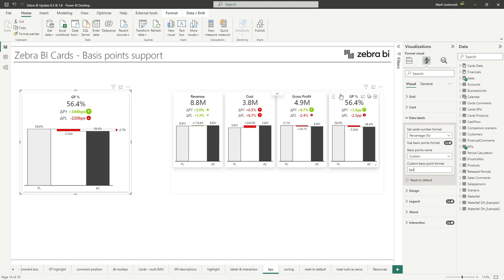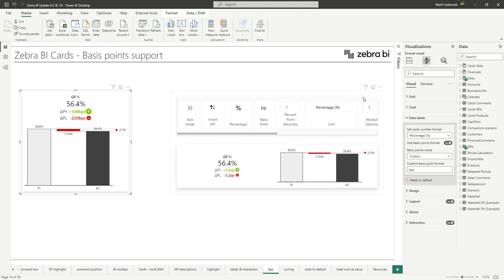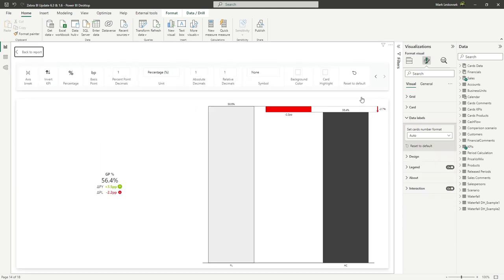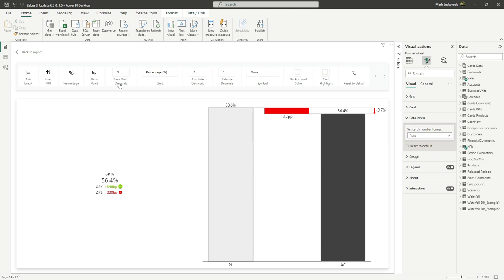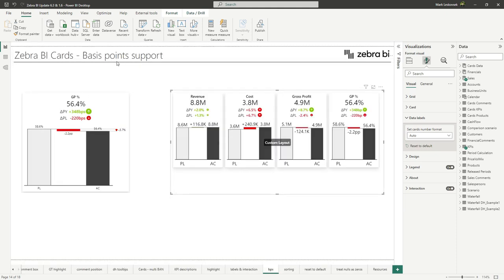For individual cards, we simply go into the focus mode. And here you will find now that you have the option to switch between, for the percentage cards, to switch between the basis point format with a toggle. And then you can also control how many basis point or percentage point decimals there are. Once you're done, you can simply move back.